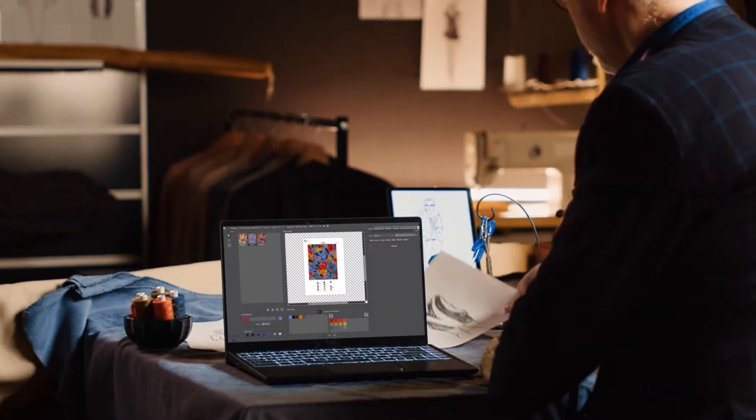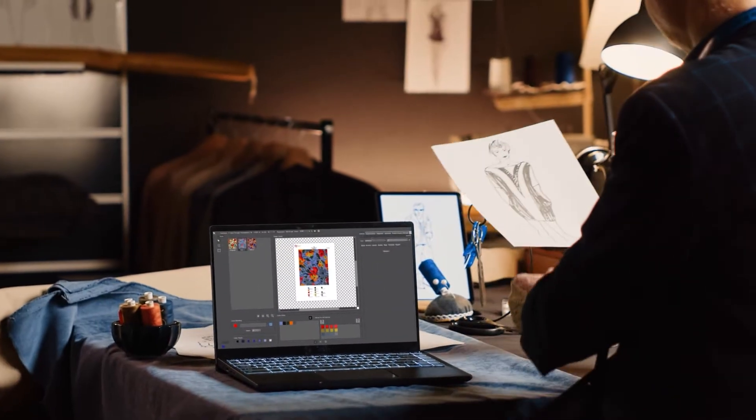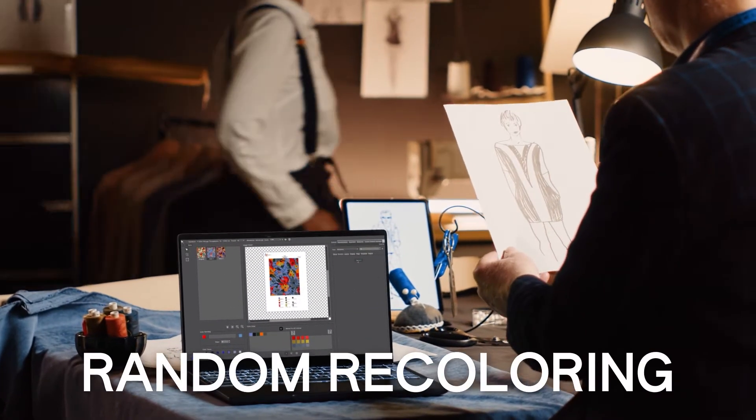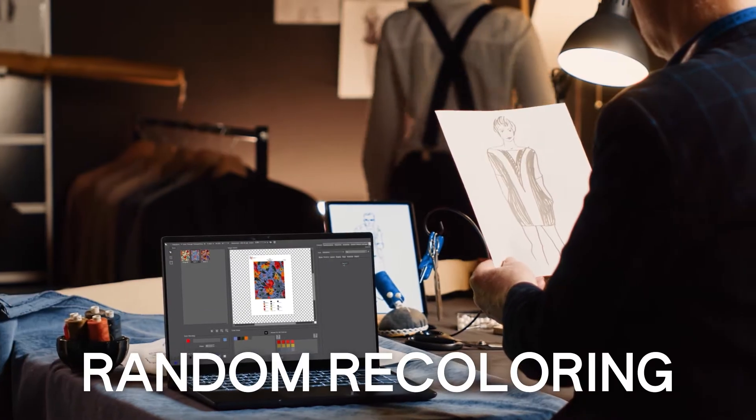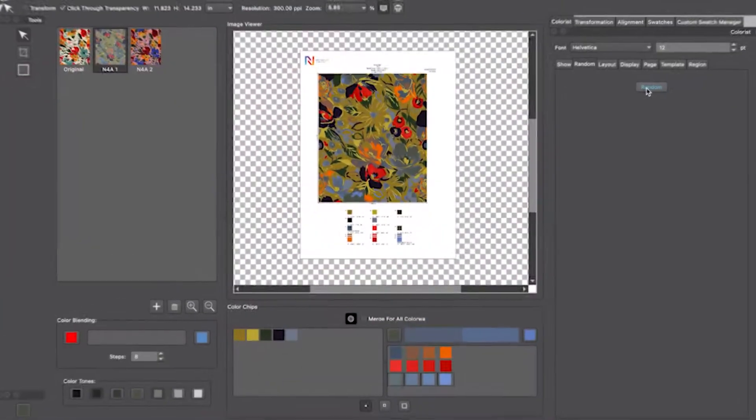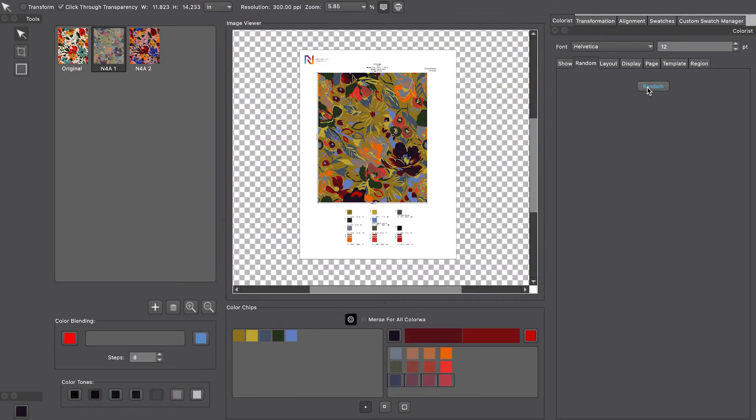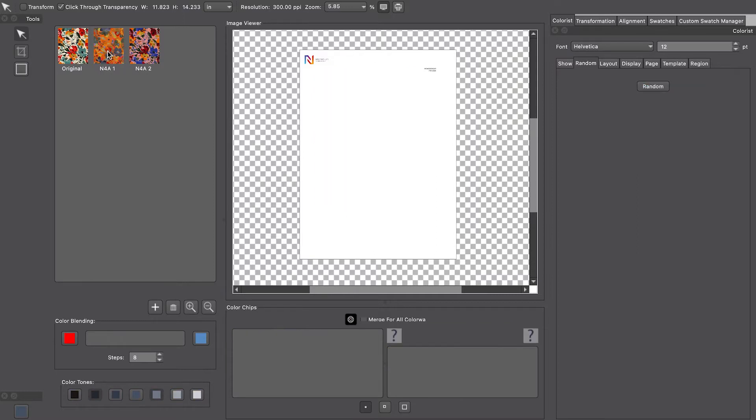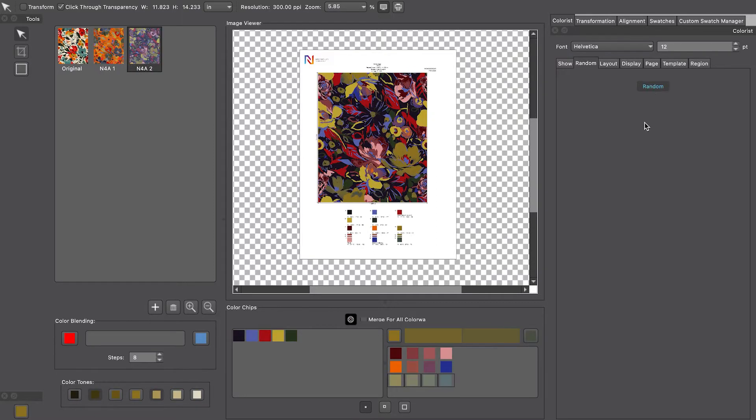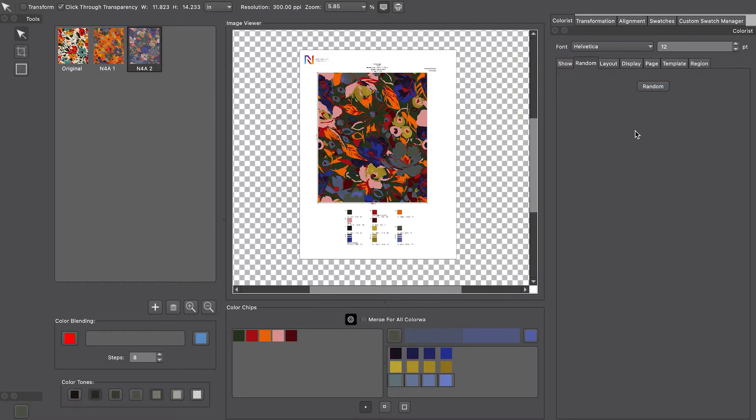Stuck for inspiration and ideas when recoloring? Random recoloring is now available in Design for Photoshop, like we have in Colorist for Adobe Illustrator. Get over those roadblocks and let your creativity flow with this exciting new tool.